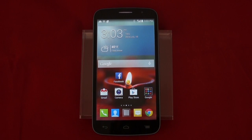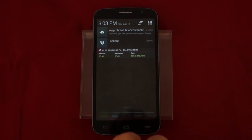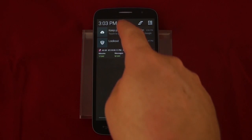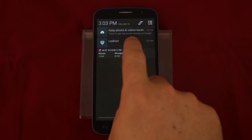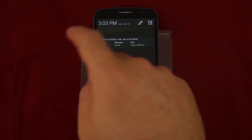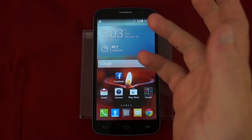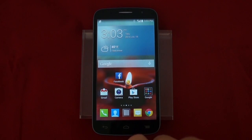Now we're going to do notifications on the device. Notifications can be viewed by swiping down from the top. Notifications can also be dismissed by swiping to the left. As you see, the notifications are now gone. Any messages or anything else will notify you at the top.